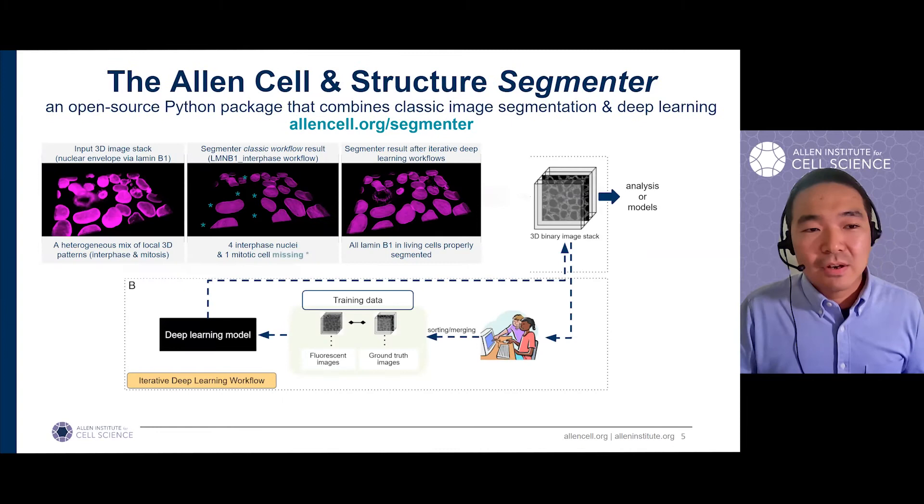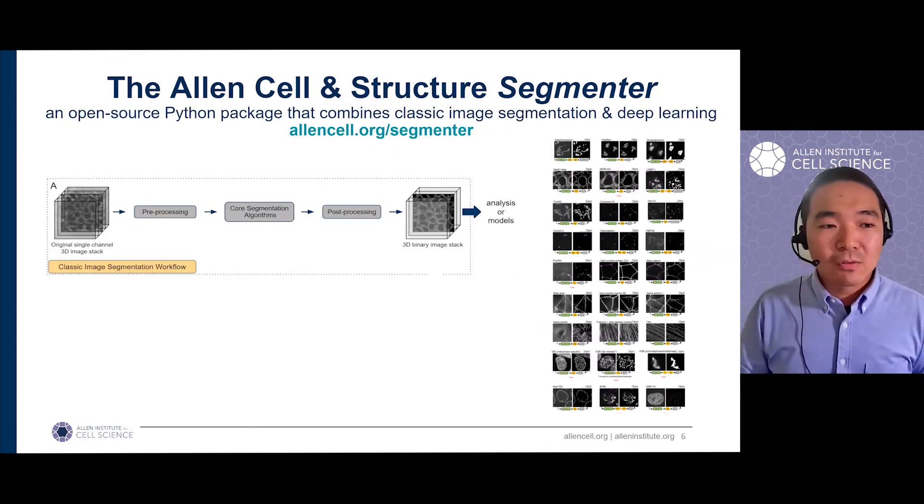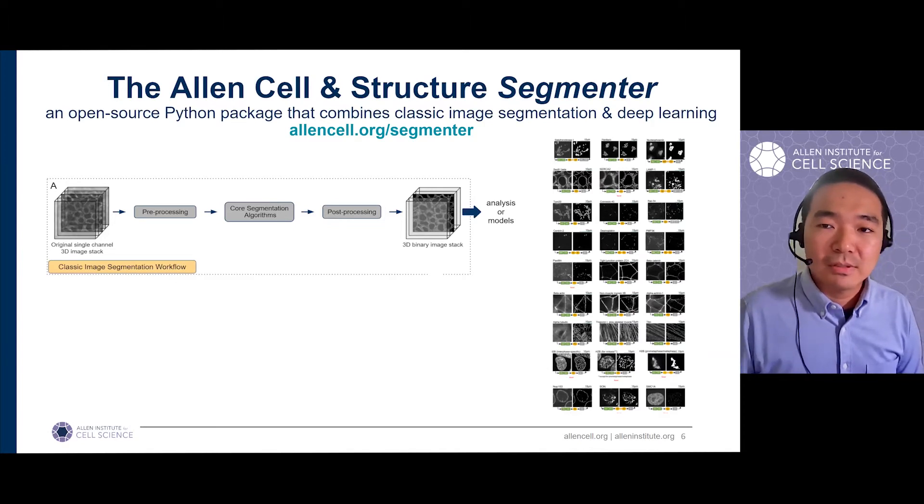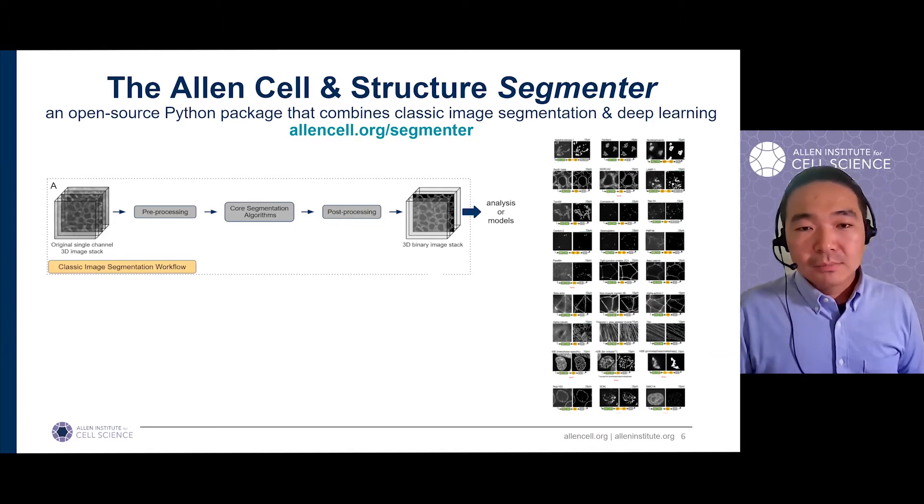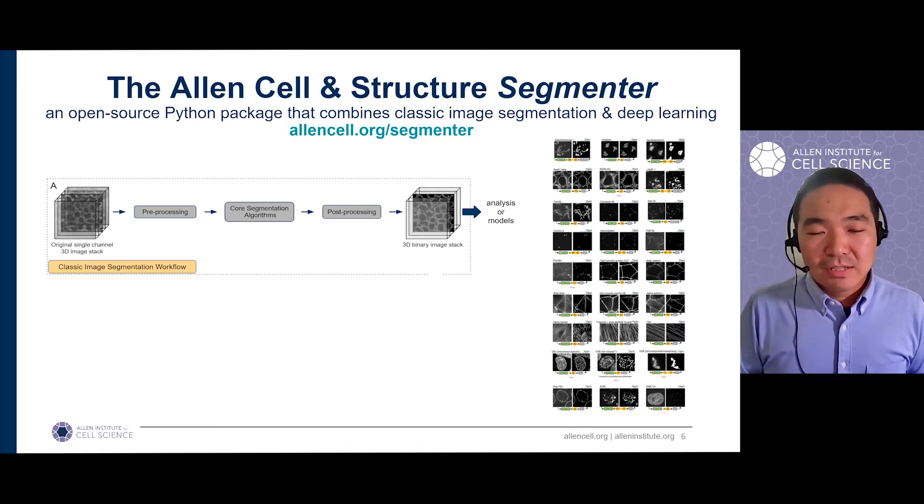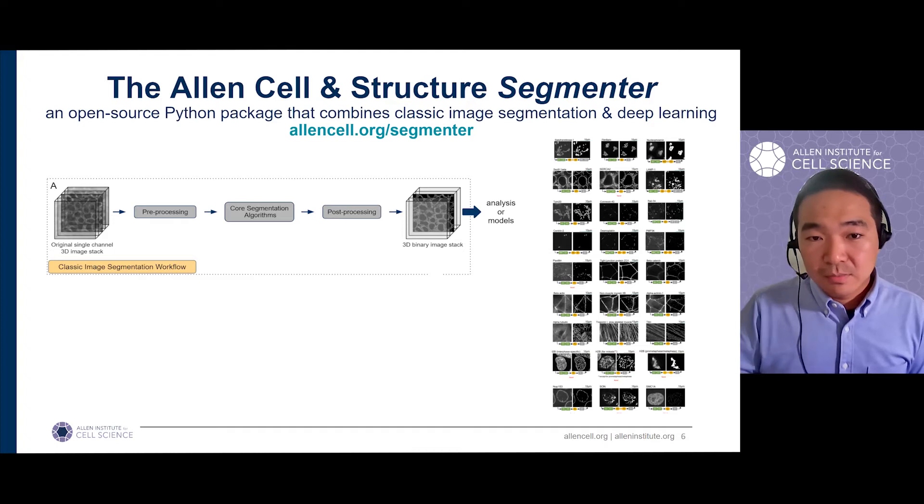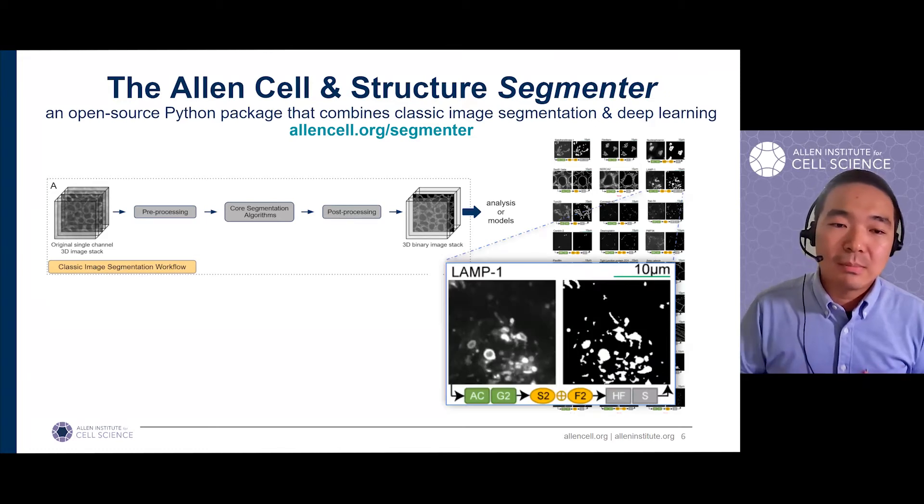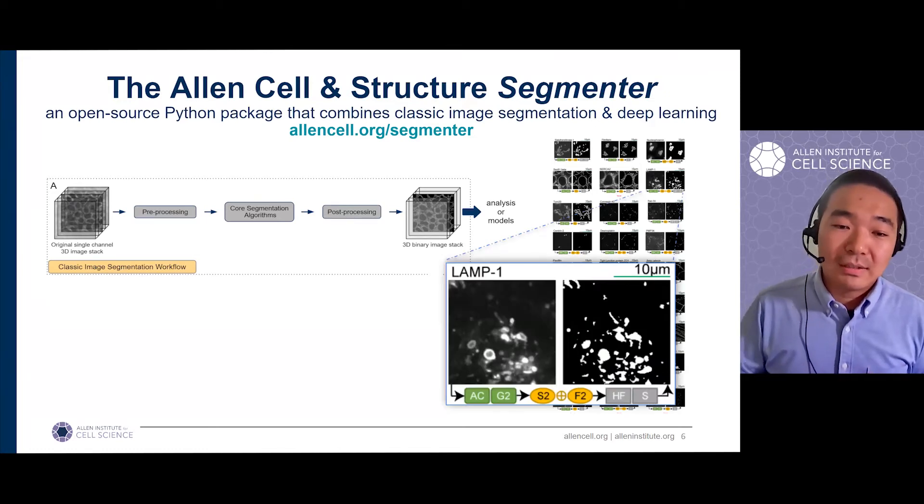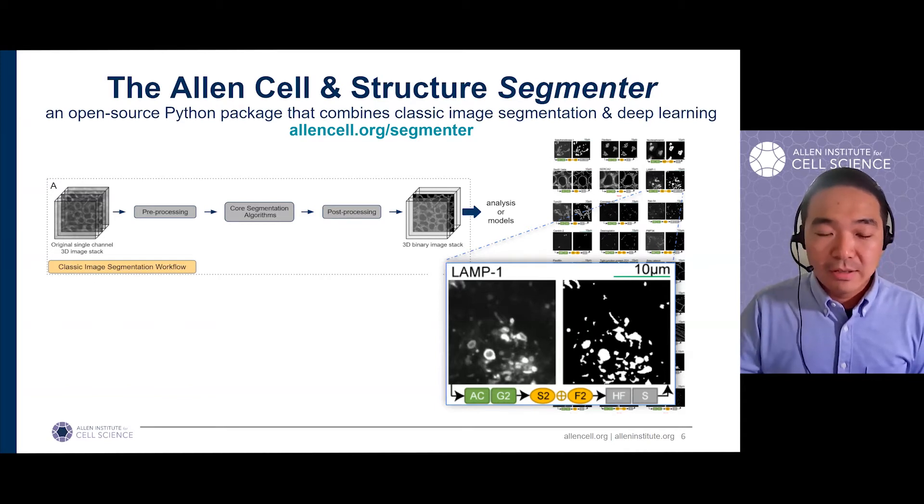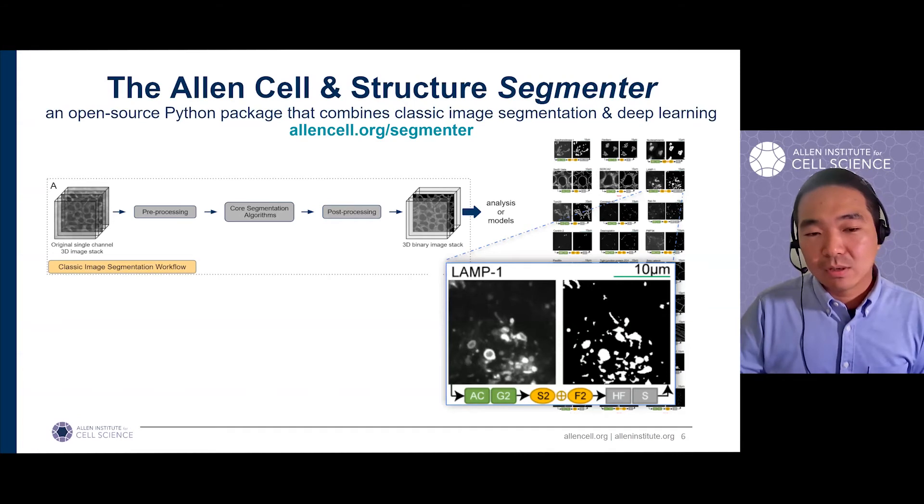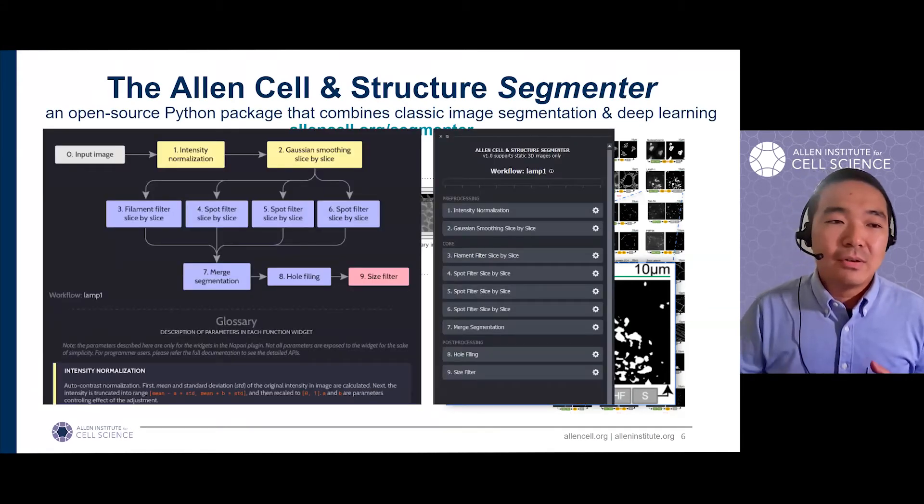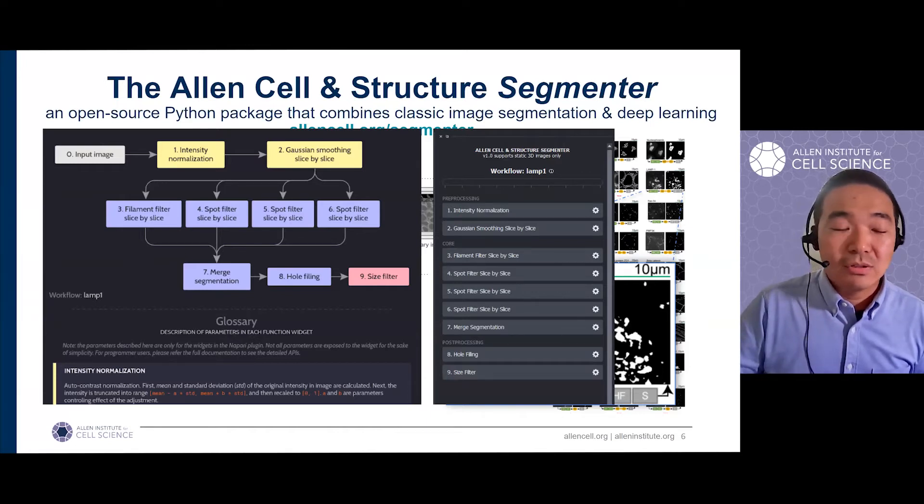So here it is just a very brief overview. The classic component of our segmenter actually comes to this lookup table, which summarizes all the workflows that we developed for more than 25 different intercellular structures. Users can go to this table and pick the images that have the most similar morphology to their own data and then start from the pre-configured workflow and tweak the parameters to make it work on their own data. The workflows are actually designed very modularly, making it very easy to use and easy to adjust.